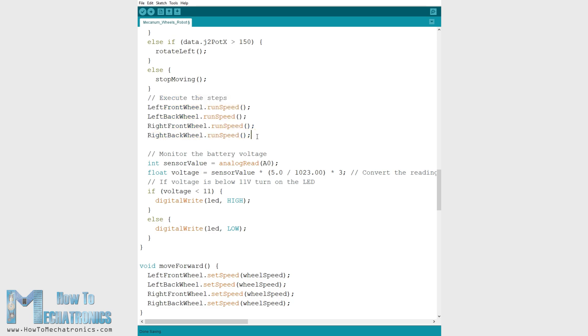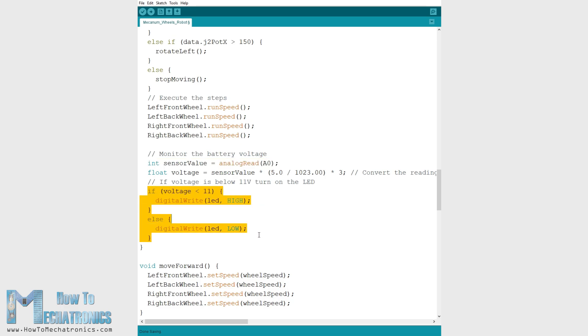In the loop section we also read the analog input from the voltage divider coming from the battery and according to this value we will know when the battery voltage will drop under 11 volts and so we will turn on the indicator LED.